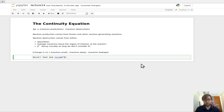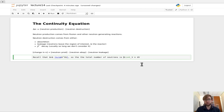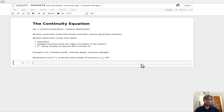The total number of neutrons is just this neutron number density integrated over the volume — the volume integral of N dV. Nothing super complex there.